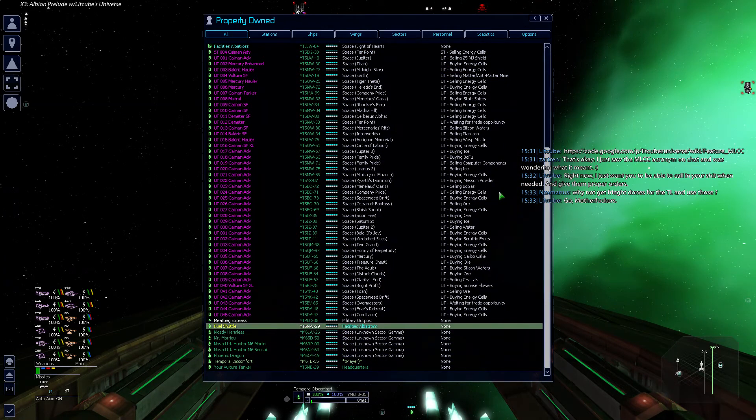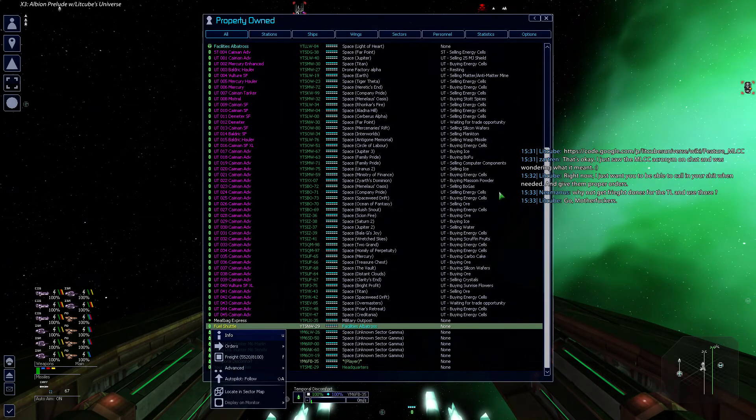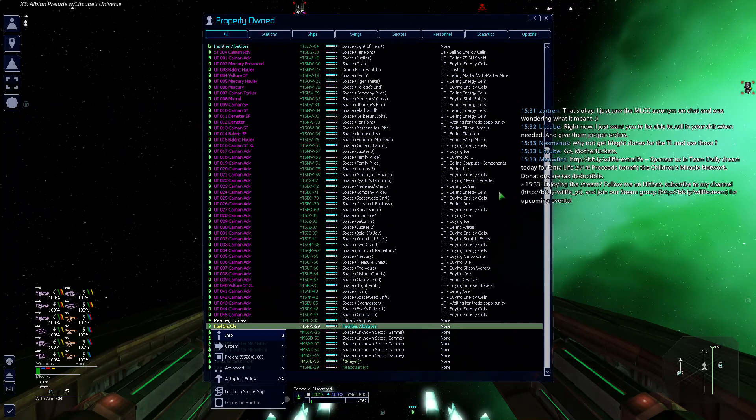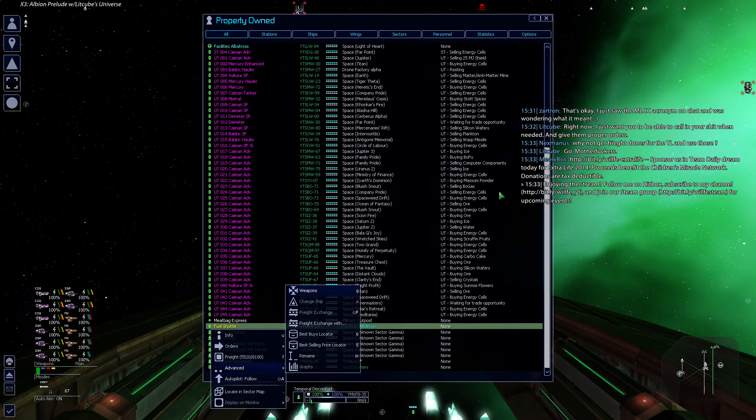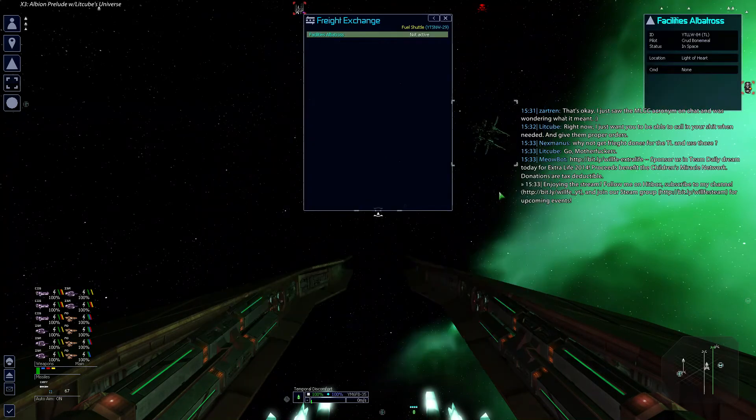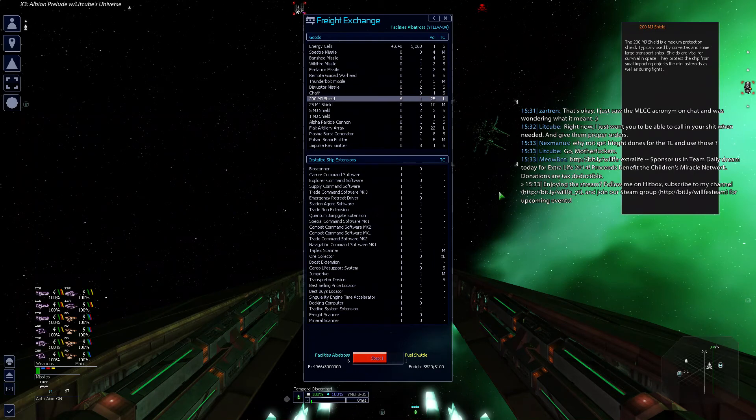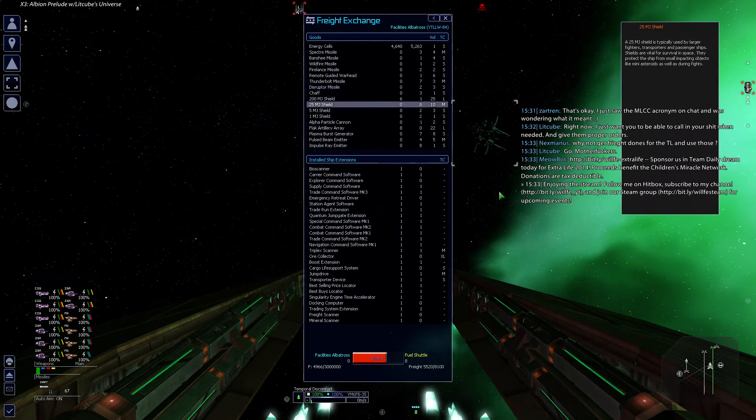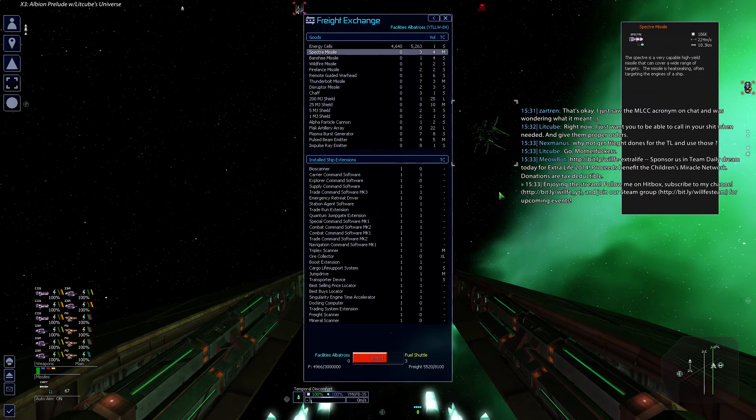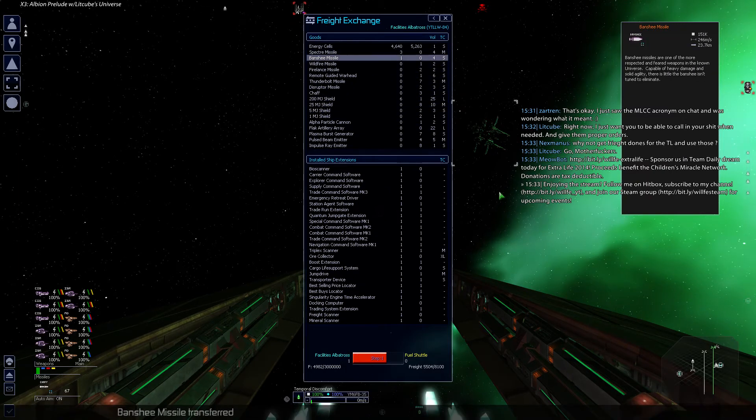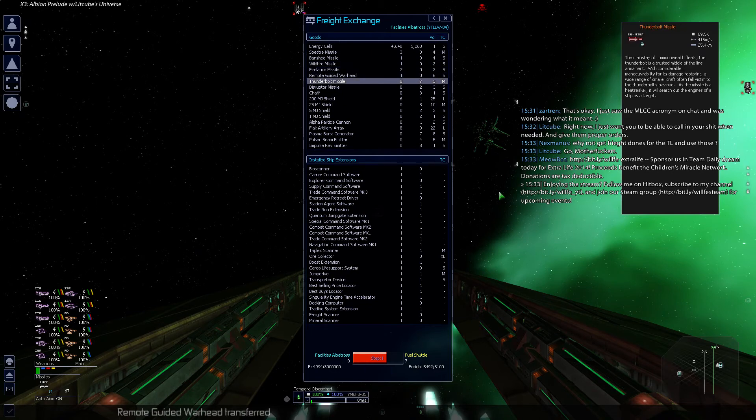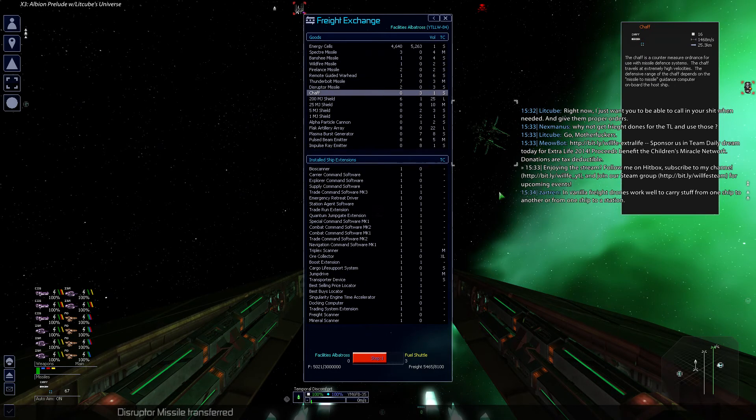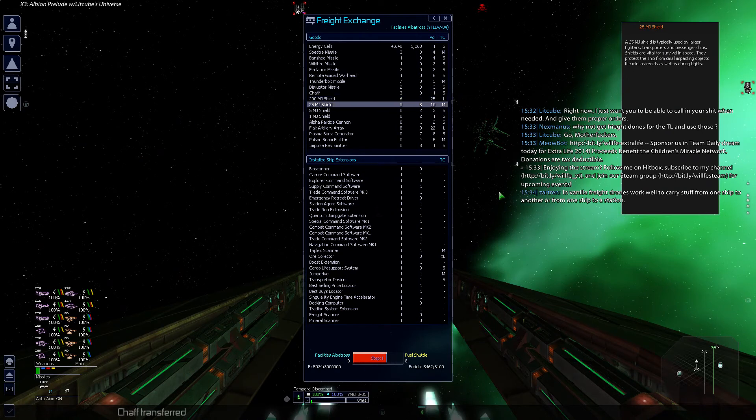Let's see. Freight exchange. How about with the Albatross? Shields you need to keep. Oh. What the hell's all that shit doing on the field? Banshee. Wild. Fire. Remote. Thunder. Disruptor. Missile. Chef. Transferred.